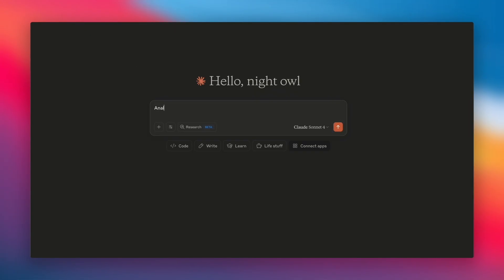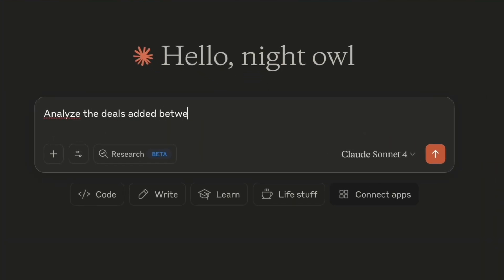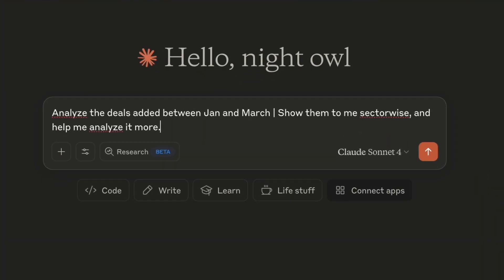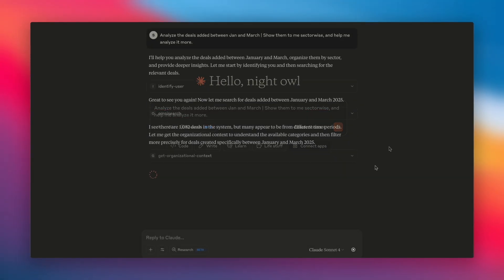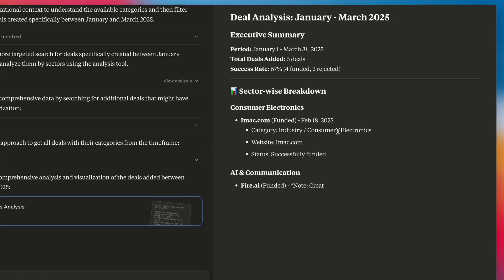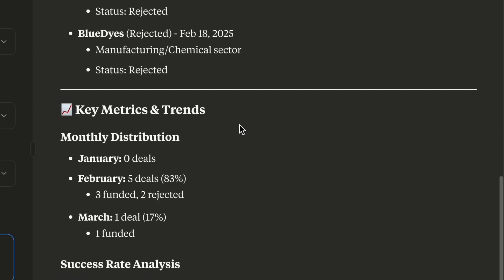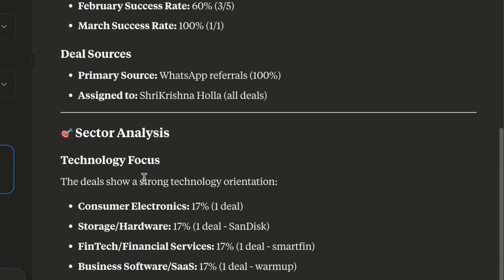What if I want to do a sector-wise analysis of my deals between January and March? It gives me exactly what I wanted. Thank you Tagash.